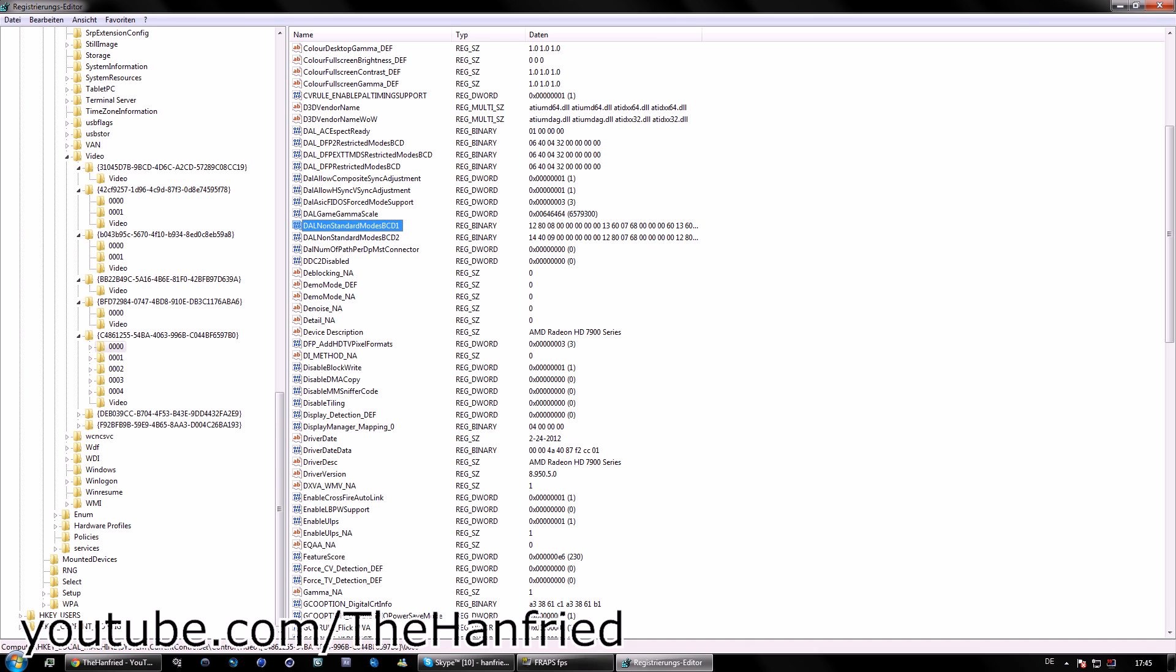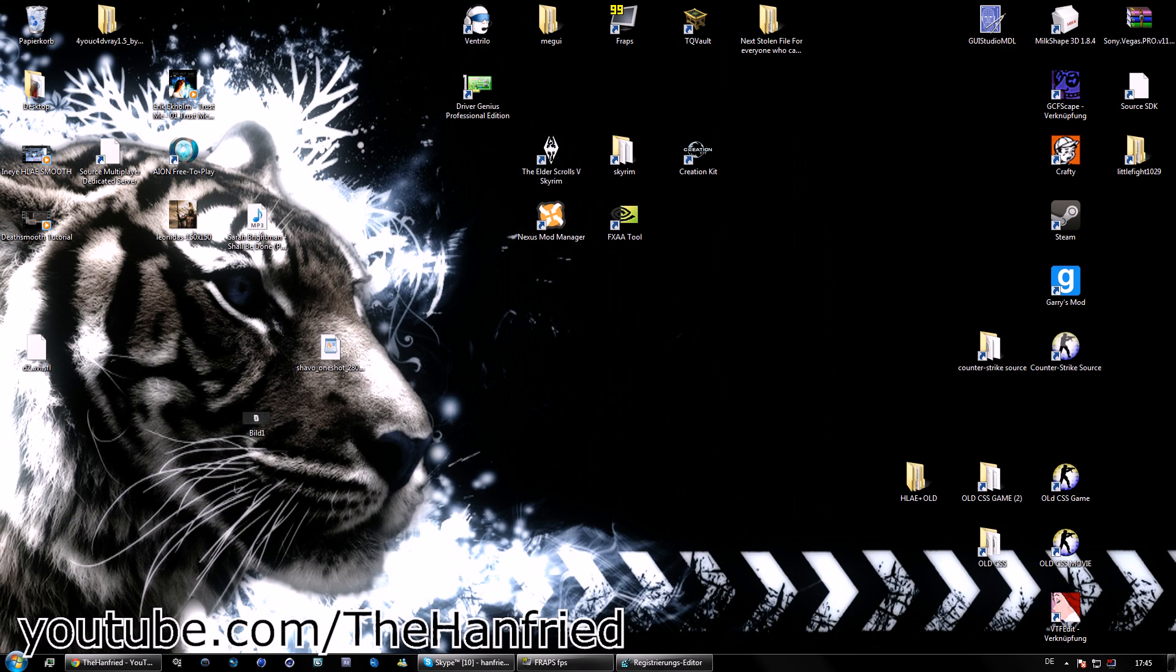Now, you just have to go to Counter-Strike Source. Wait, I'm going to restart my computer.